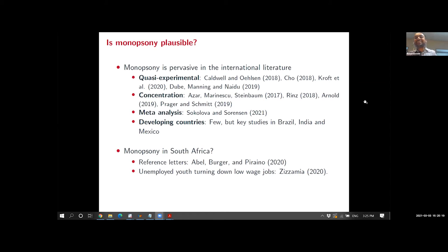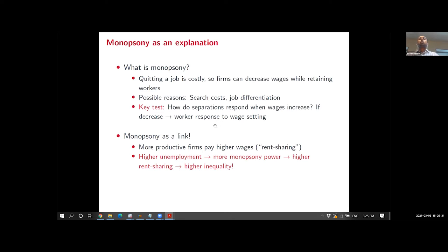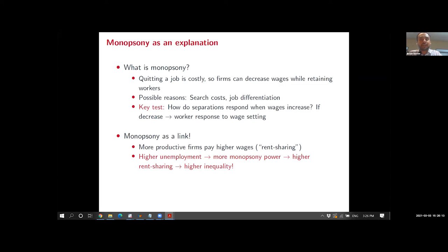Consider two opposing models — unions versus monopsony. If a firm increases wages, what's the expected separation response? In a right-to-manage union model, traveling up the labor demand curve, wages increasing means firms must decrease firm size, so separations increase. However, in a monopsony model, riding up the firm labor supply curve, when wages increase workers are more attracted to the firm, so separations actually decrease.